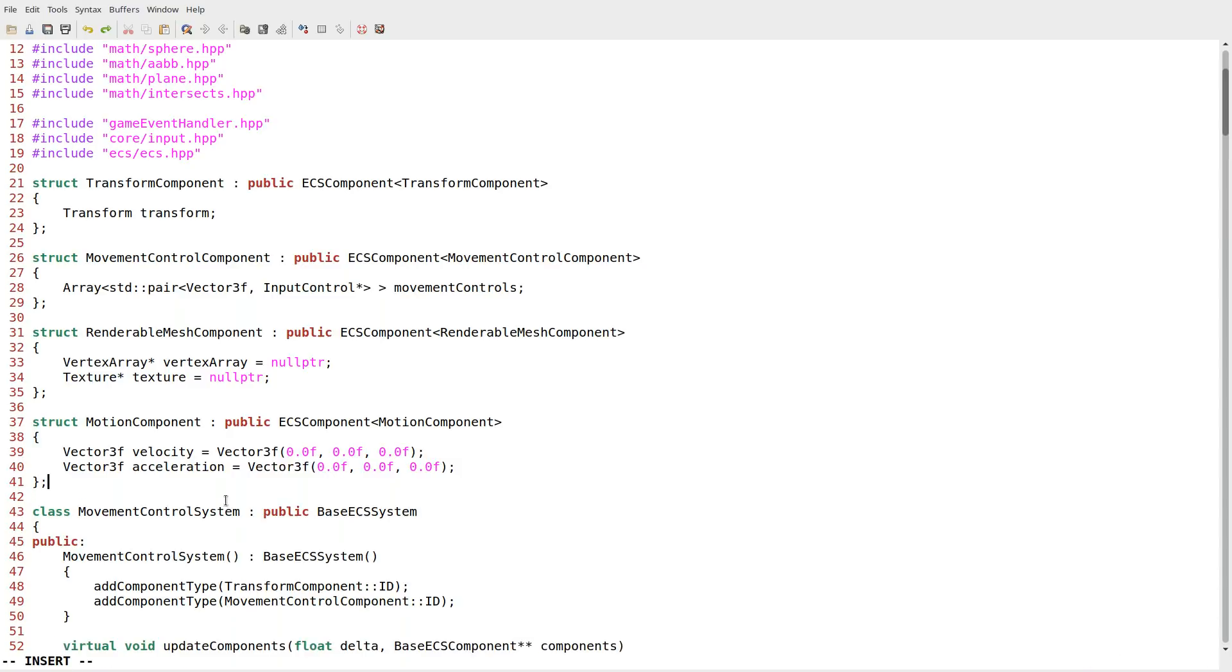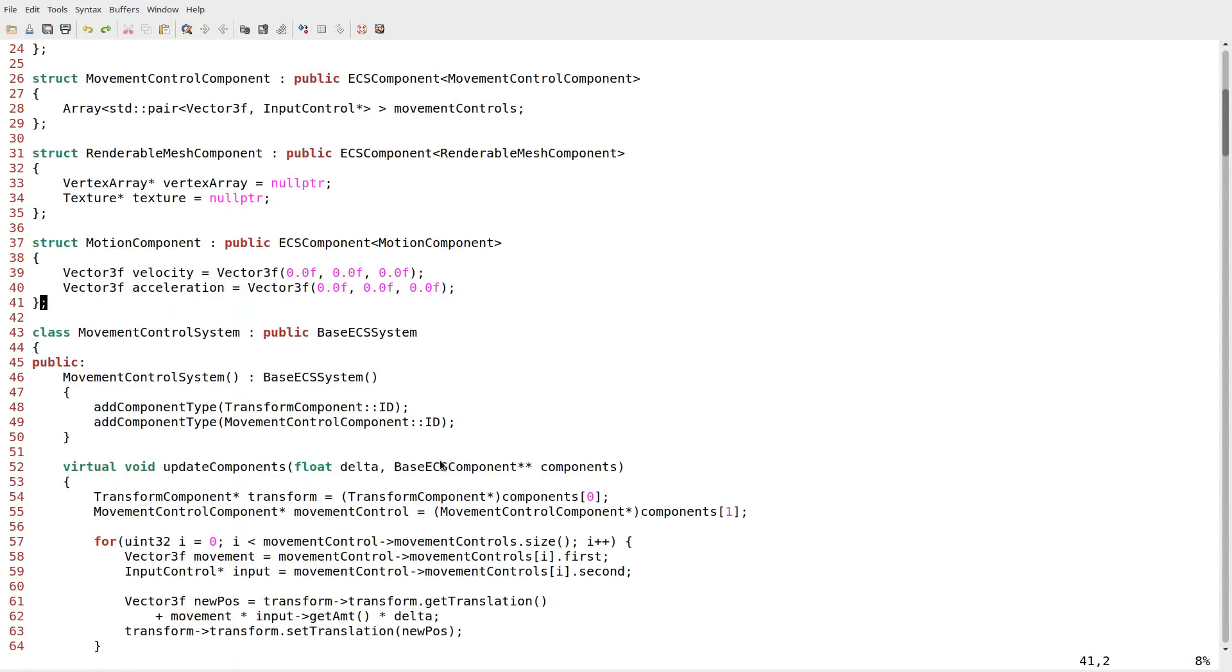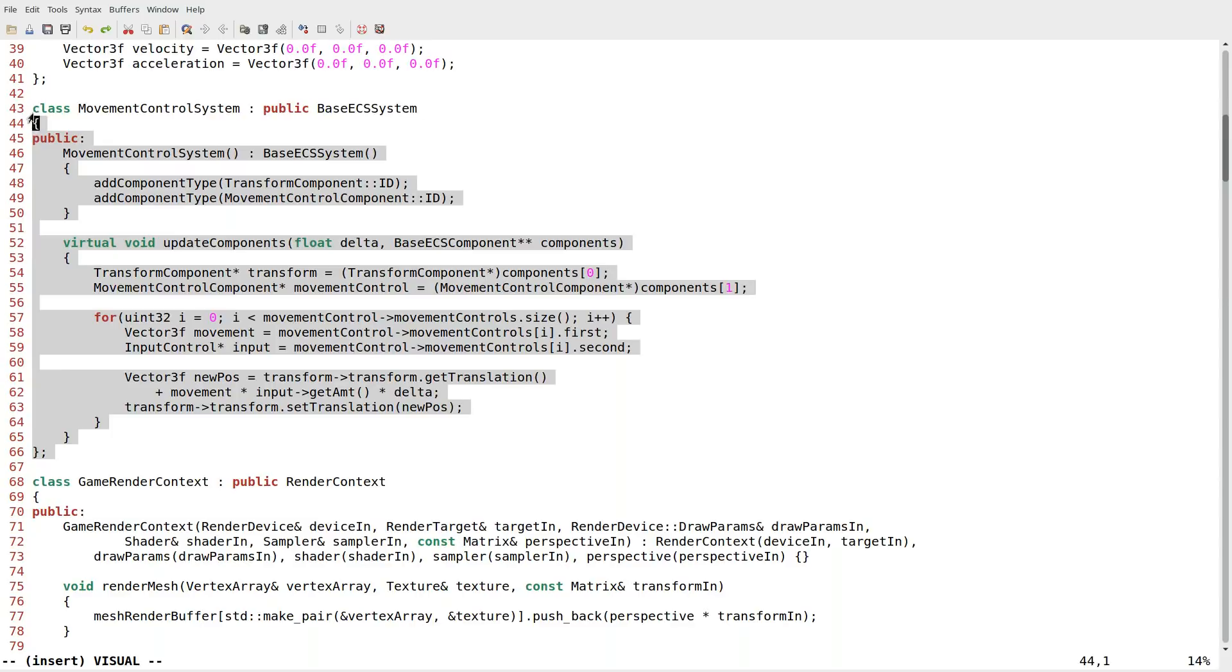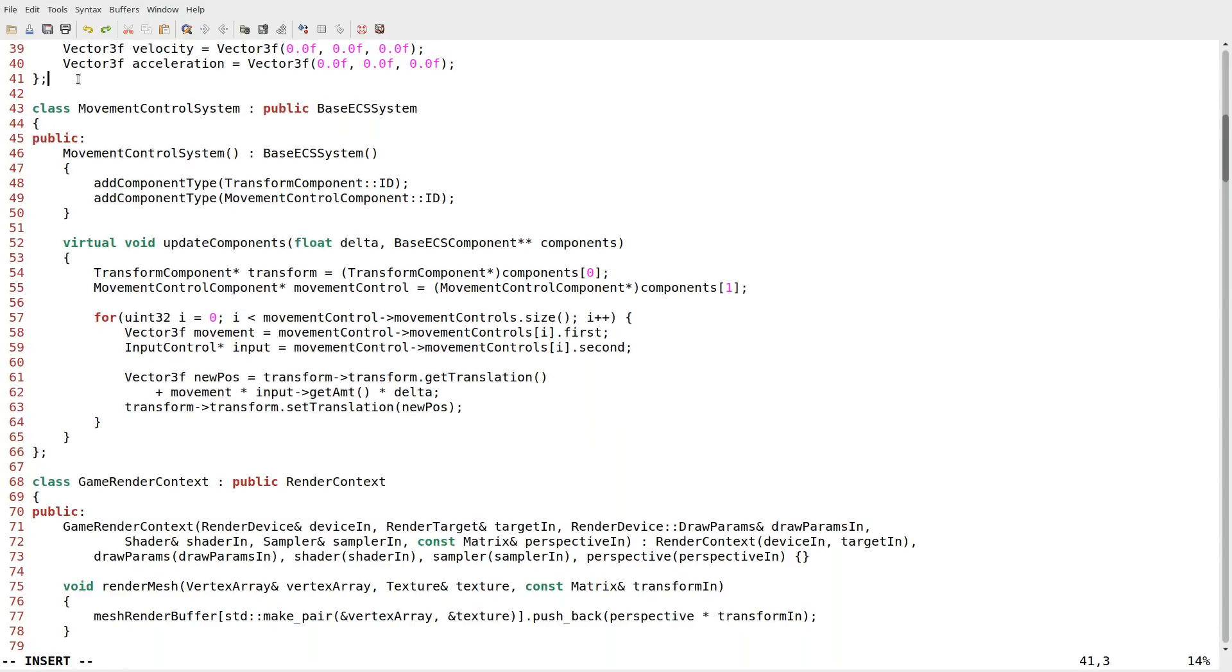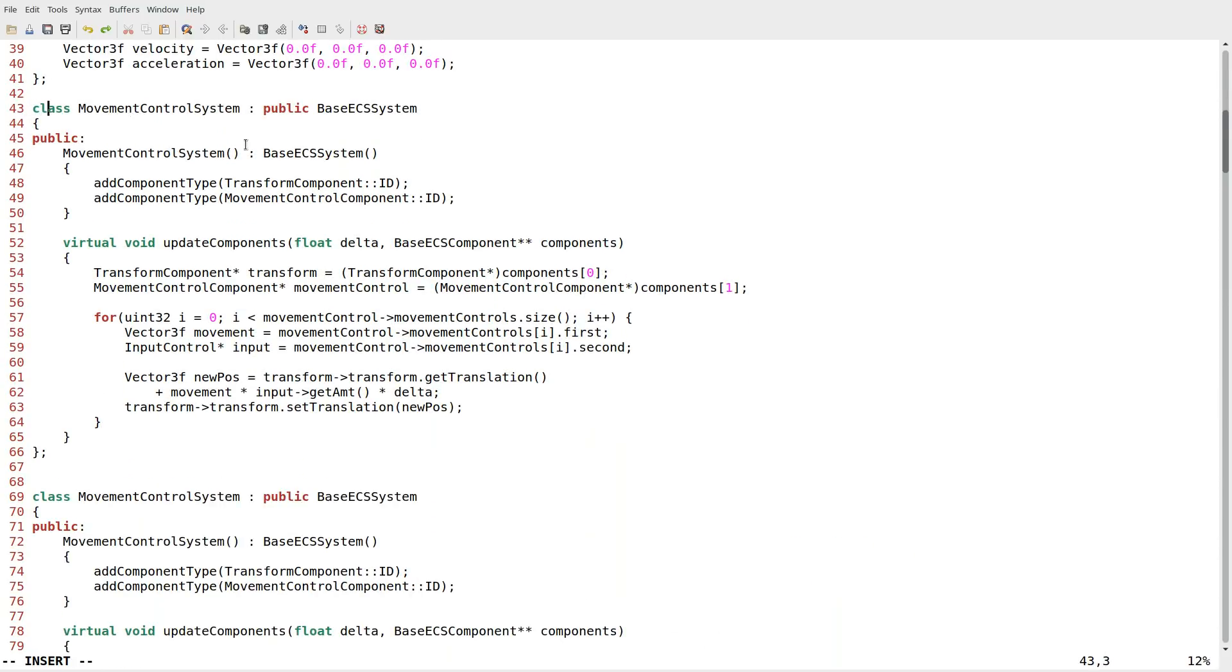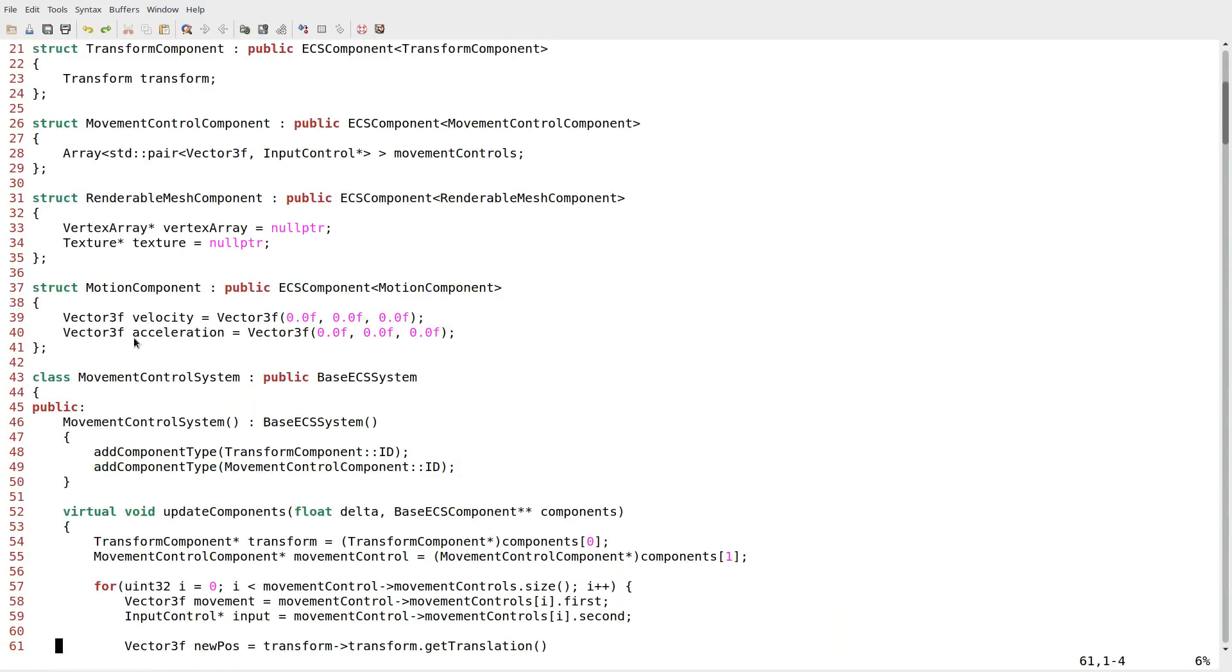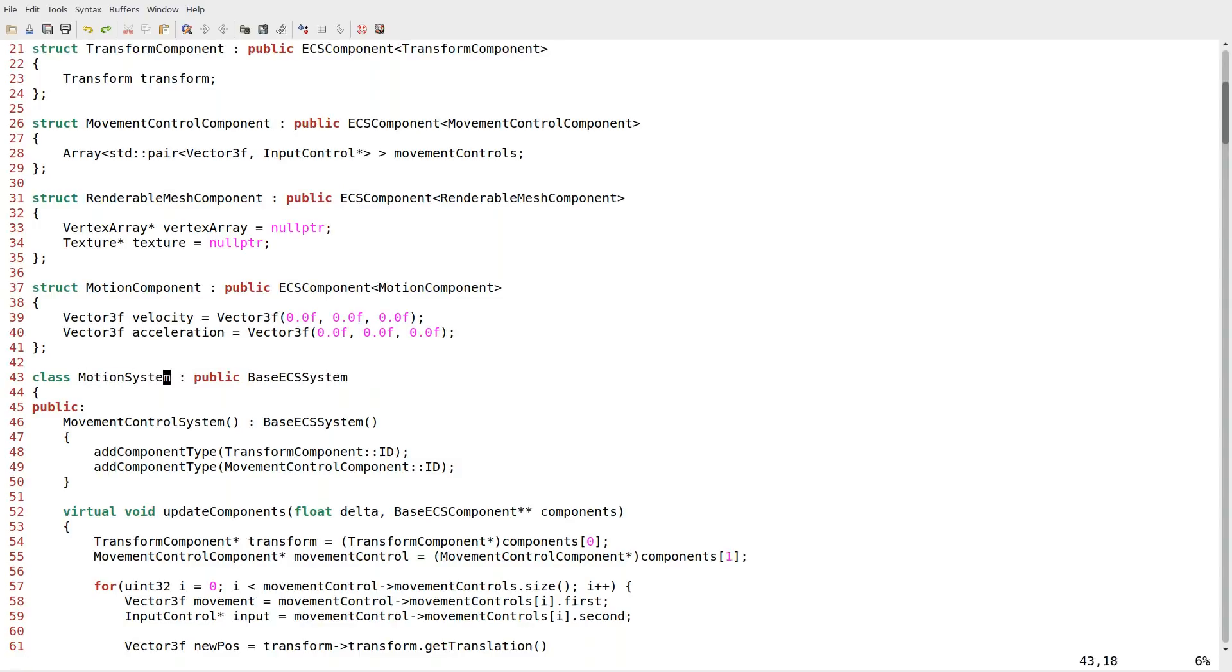Pretty straightforward, right? I mean, it really is that straightforward. I'm going to copy and paste our movement control system. We can do it above the movement control system. It doesn't really matter, but I'll do it here.